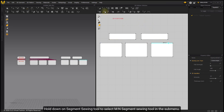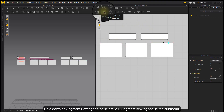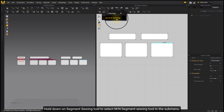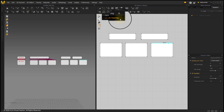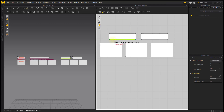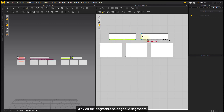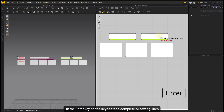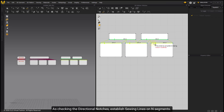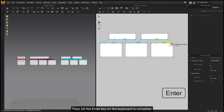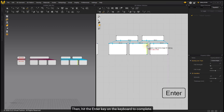Hold down on the Segment Sewing tool to select the M2N Segment Sewing tool in the sub-menu. Click on the segments belonging to M segments. Hit the Enter key on the keyboard to complete the M lines. As you check the directional notches, establish sewing lines on M segments, then hit the Enter key on the keyboard to complete.